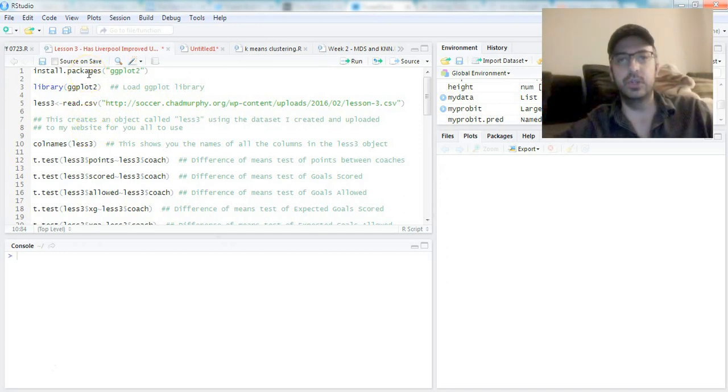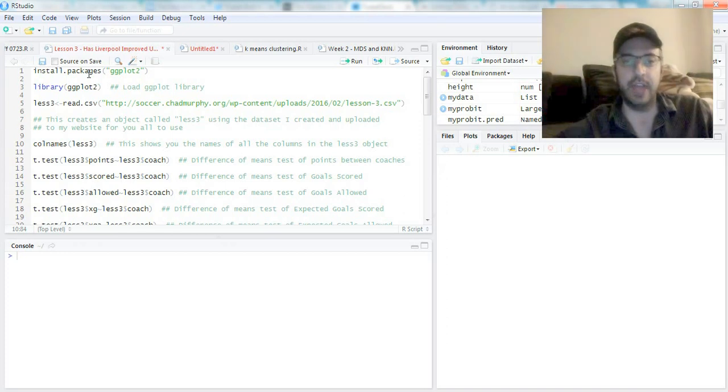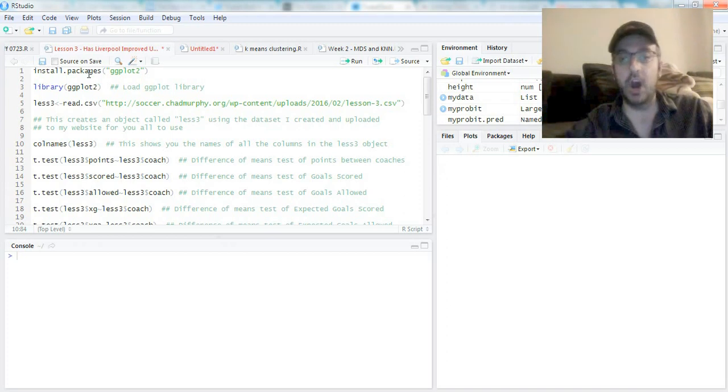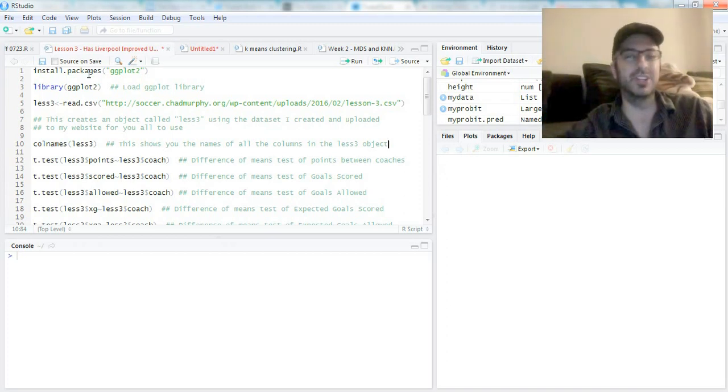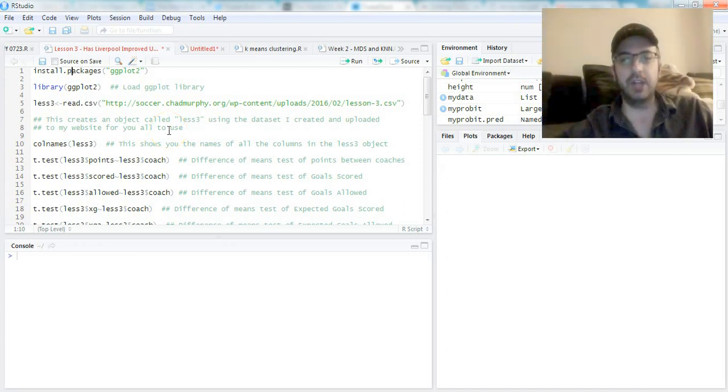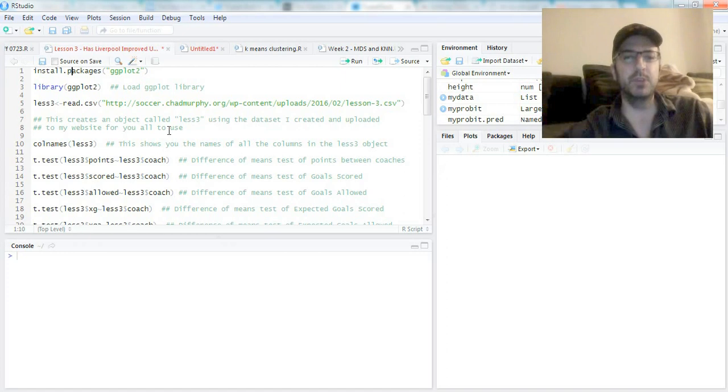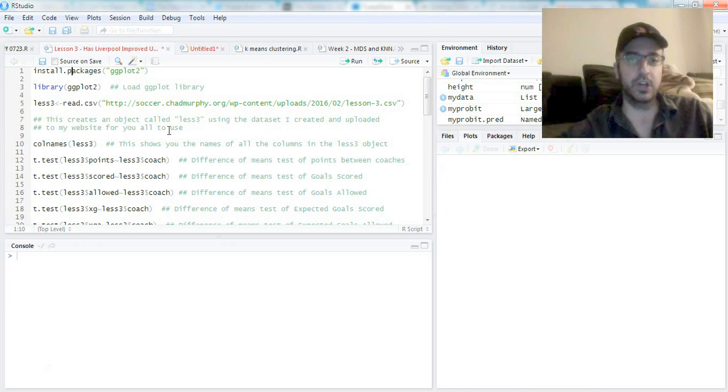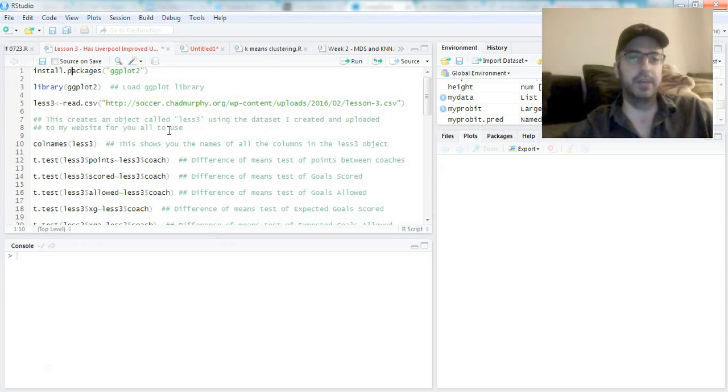For now I want to go over what we did in the "Has Liverpool improved under Jurgen Klopp" lesson in R. The first thing you want to do is install the ggplot2 library. This is what most people use for plotting. I'm not going to run this line because I already have it installed, but if you don't have it you should install it immediately.